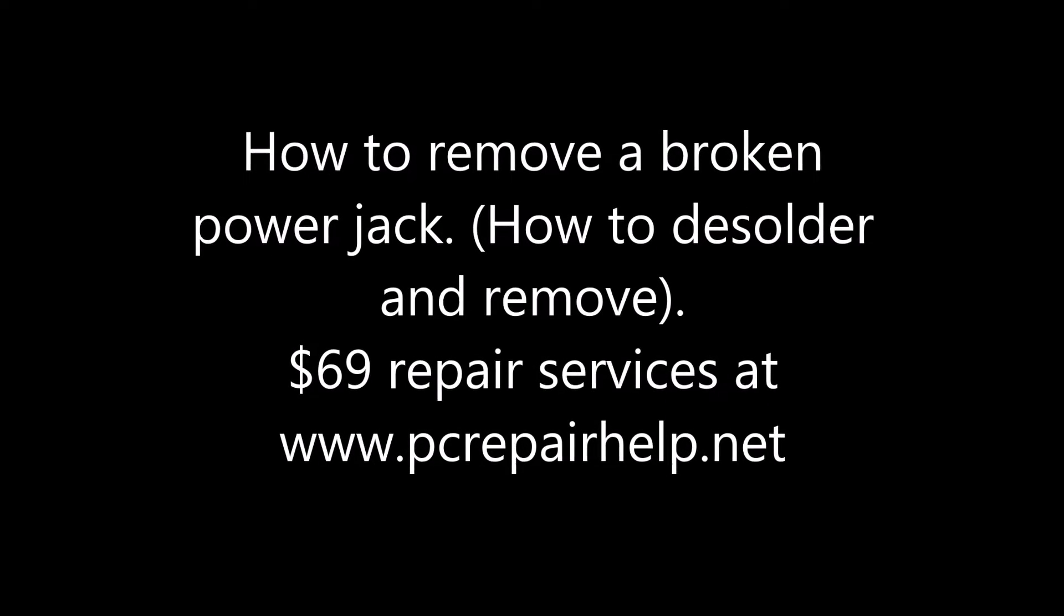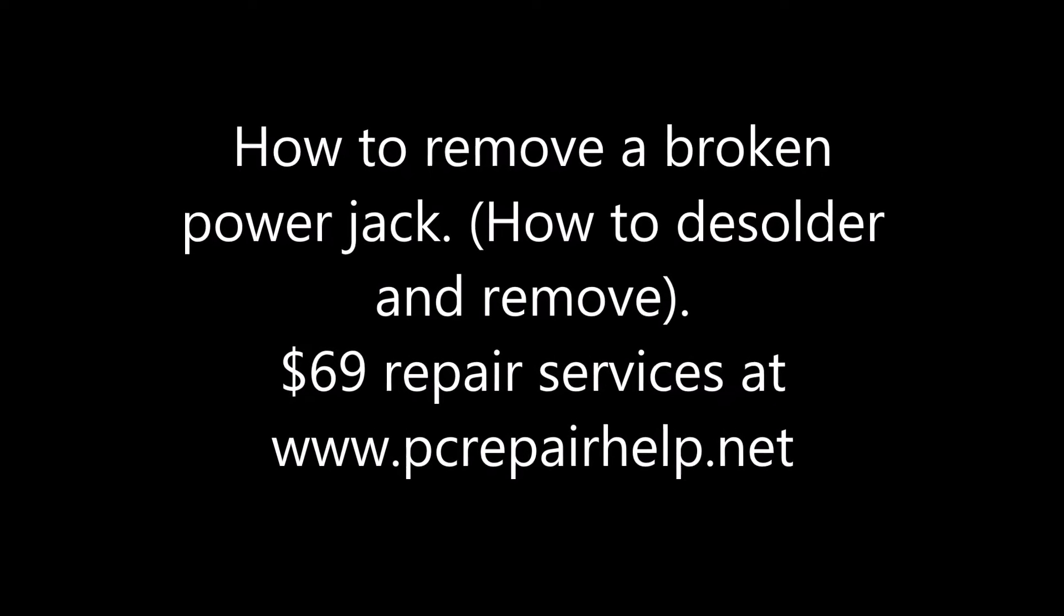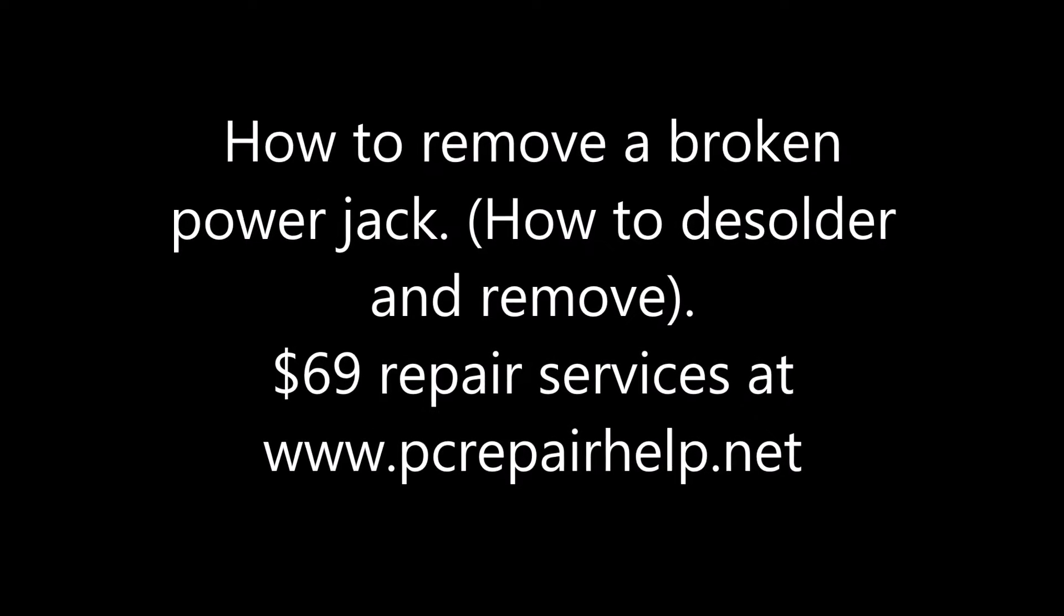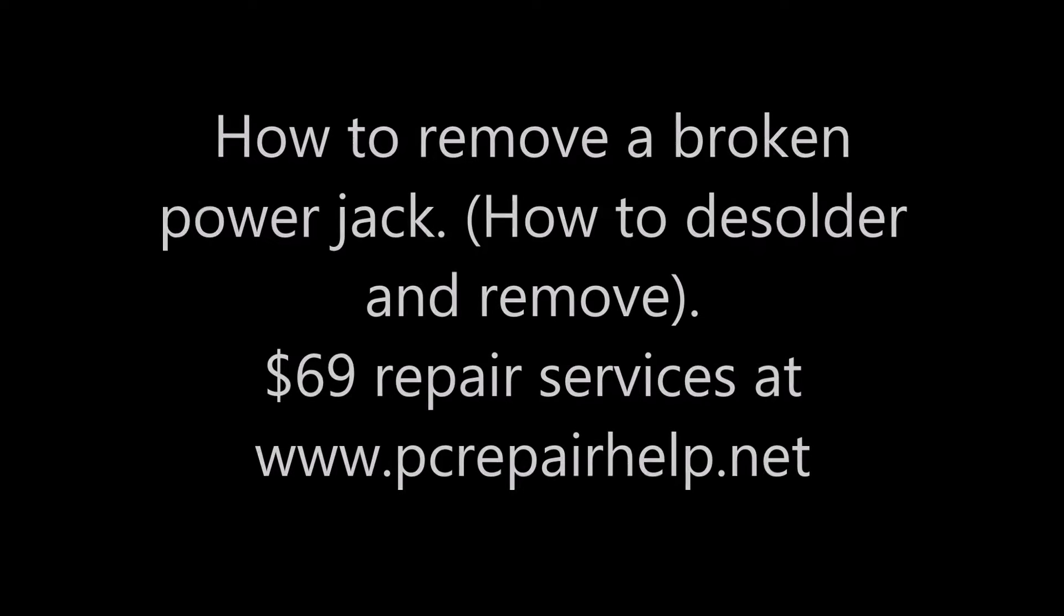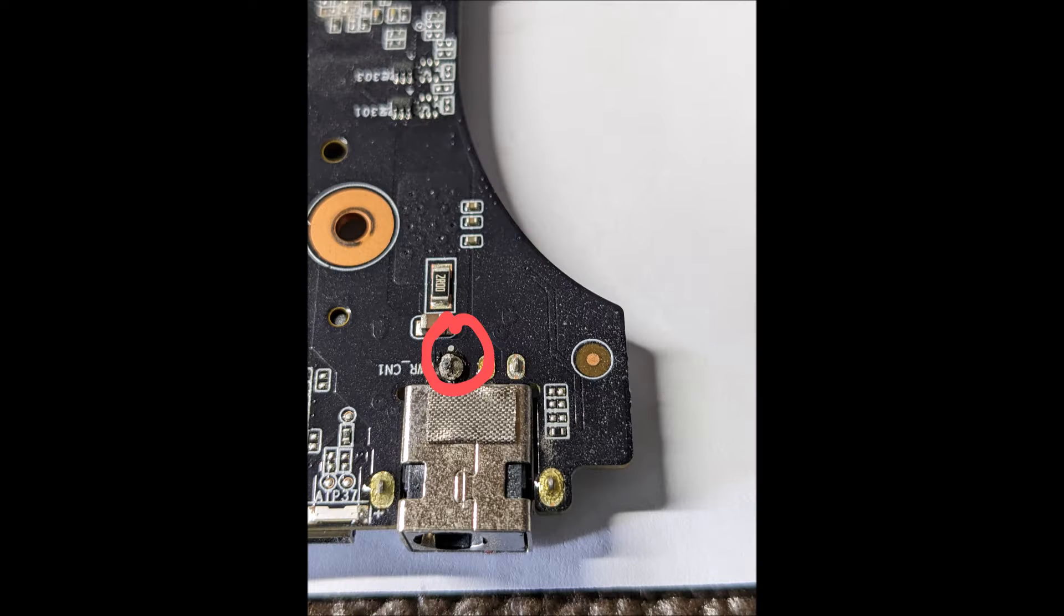Hey guys, today I'm going to talk about how to remove a broken power jack, and this is going to be a desolder tutorial on how to remove a broken piece.